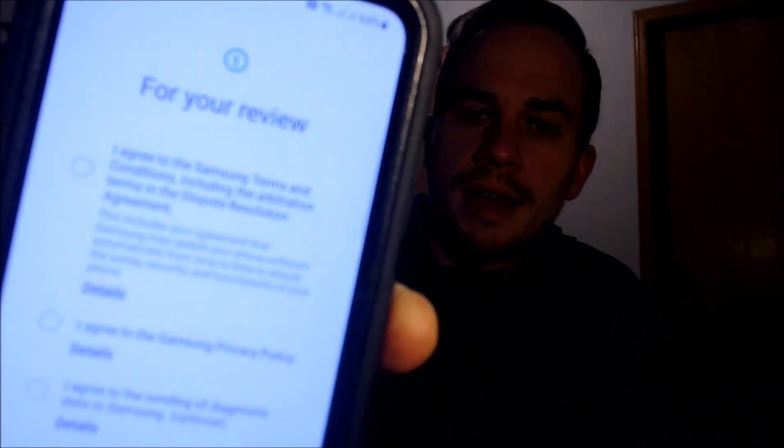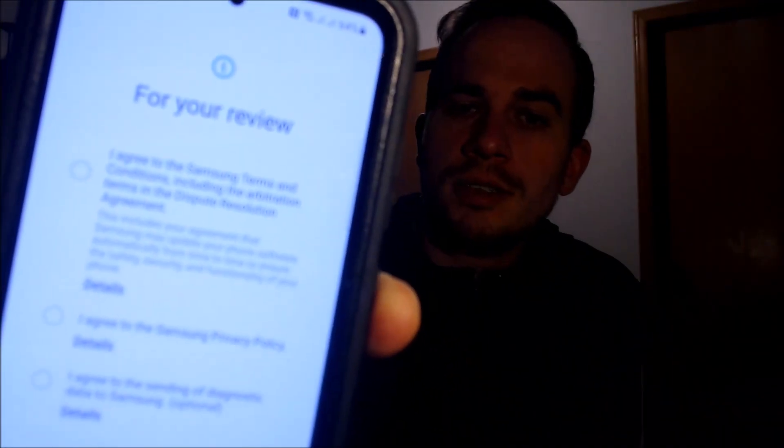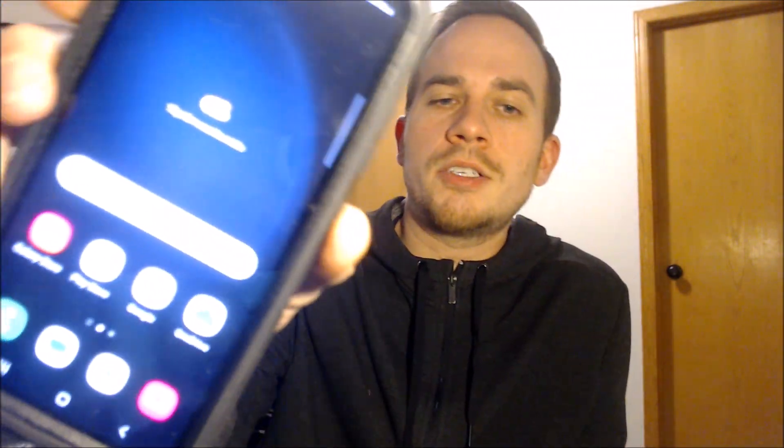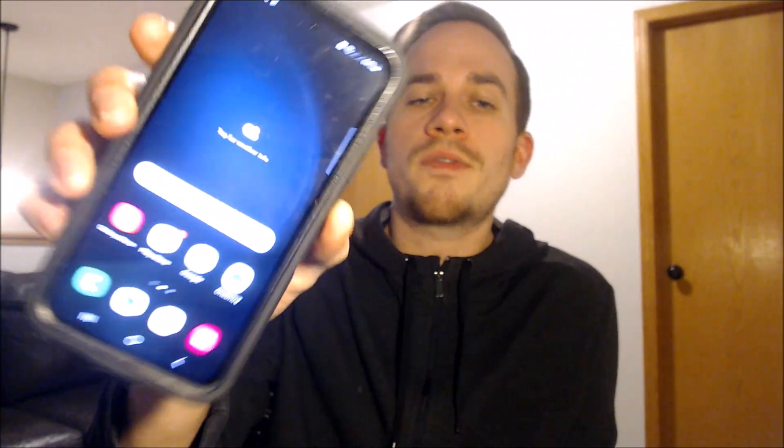So now when we go ahead and swipe that away, we just have the terms and conditions to agree to, which I'm going to do. And then after we tap agree, it goes directly to the device's home screen. We've completely skipped all of the initial setup steps and along with it, the Google account lock. And this is just like a brand new device that never had the lock on there.